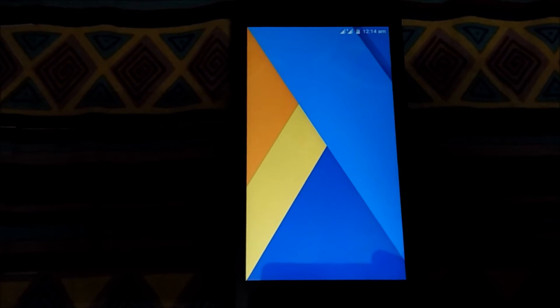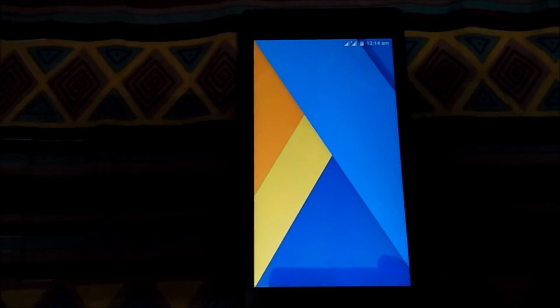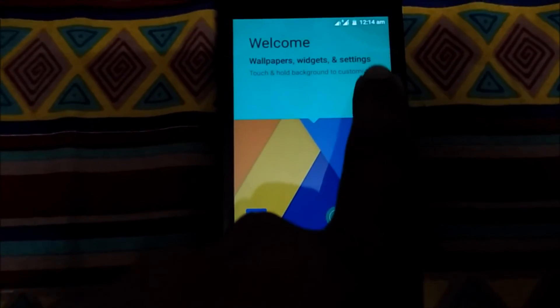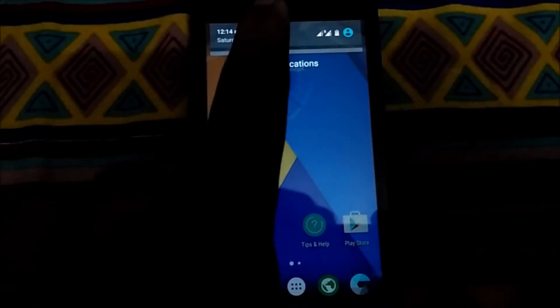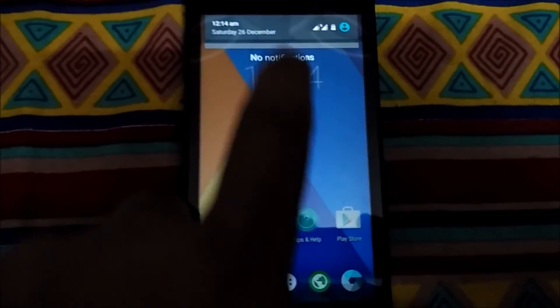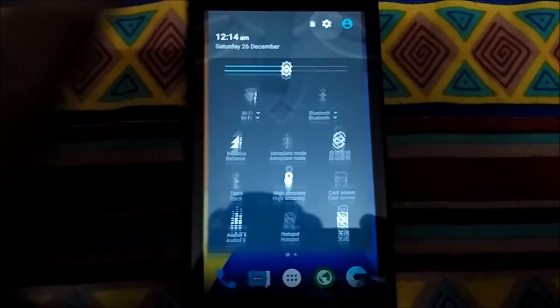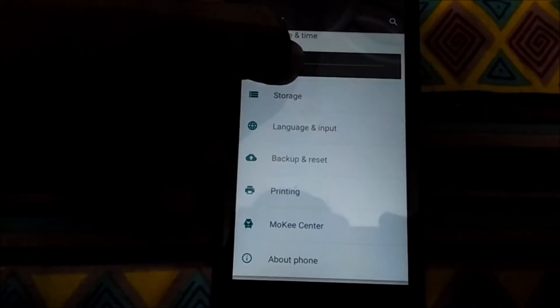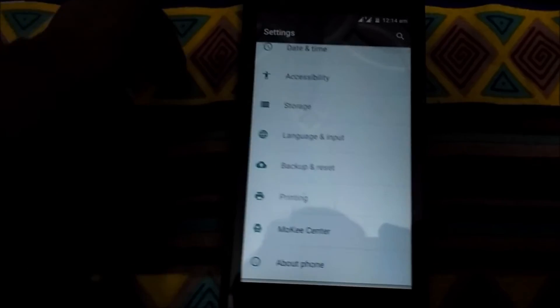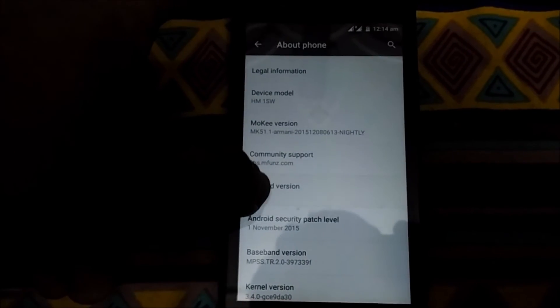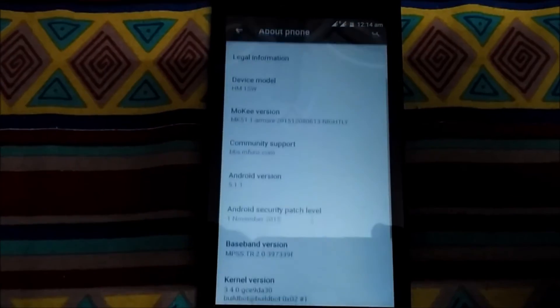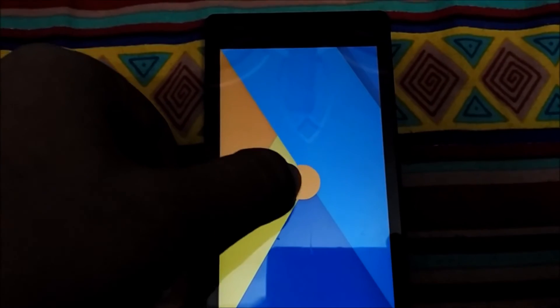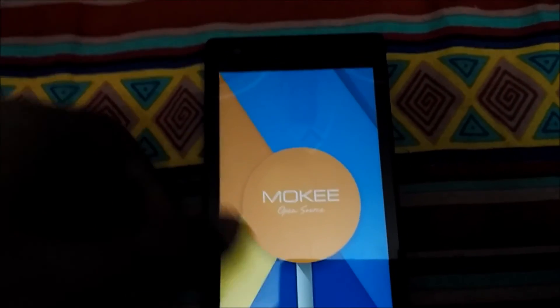So we have successfully booted into the Mookie ROM. Let's check the Android version. Here, let me reduce the brightness. About phone - it's saying 5.1.1 which is Lollipop, and saying Mookie version MK51.1, and saying Mookie open source.